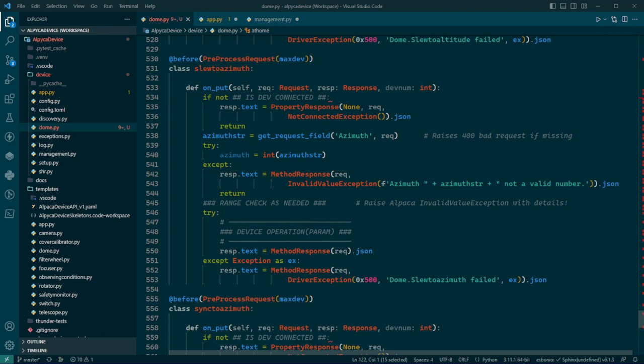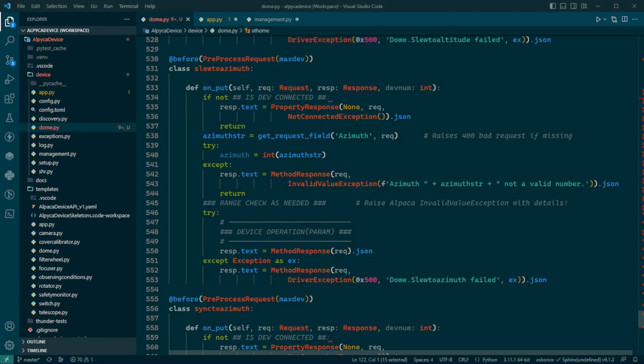Oh, I should mention also, it does the same thing here. These pre-process requests checks things for goodness. Basically, it catches trash, and it looks to see that the device number is in range, and so forth. I forgot to do that before, but oh well. Anyway, now that we have the azimuth string, which is what the client is asking us to, the angle at which the client is asking us to slew the dome.